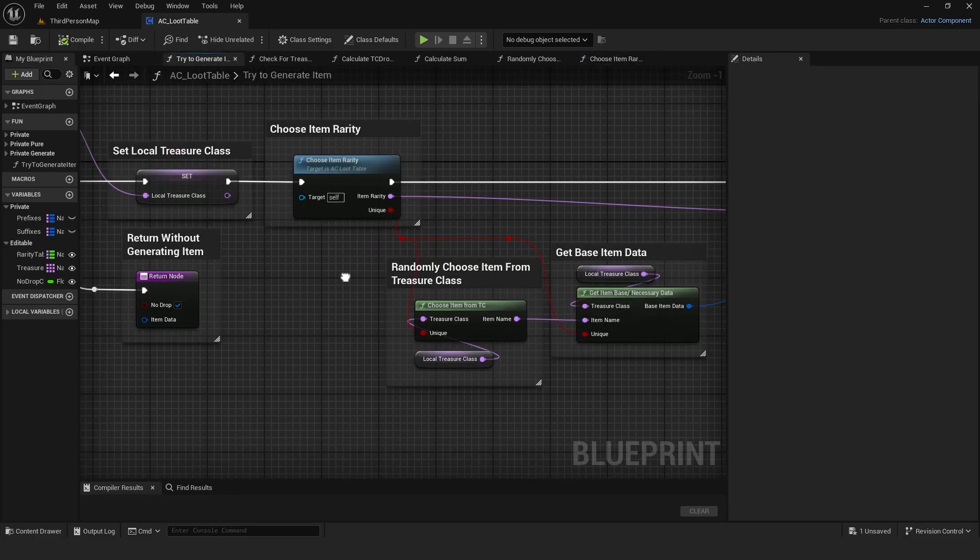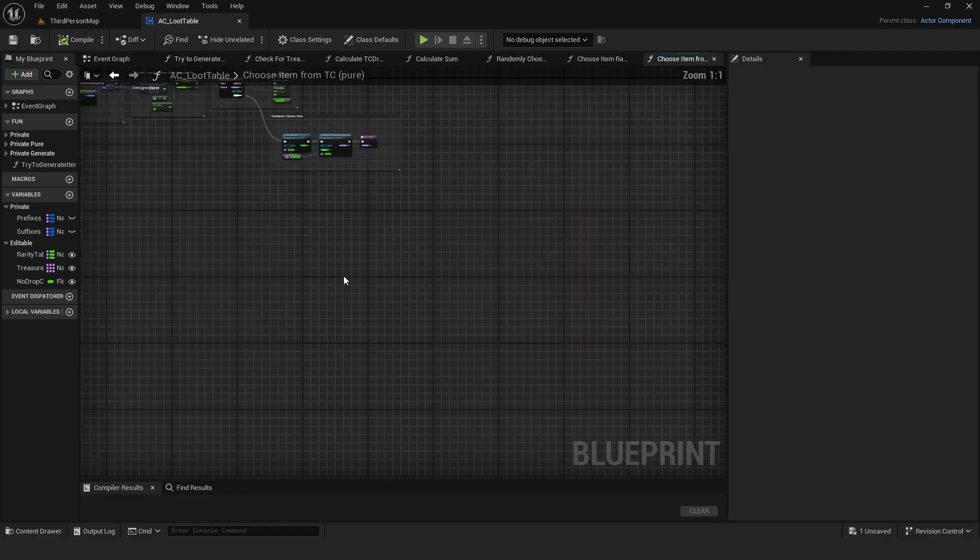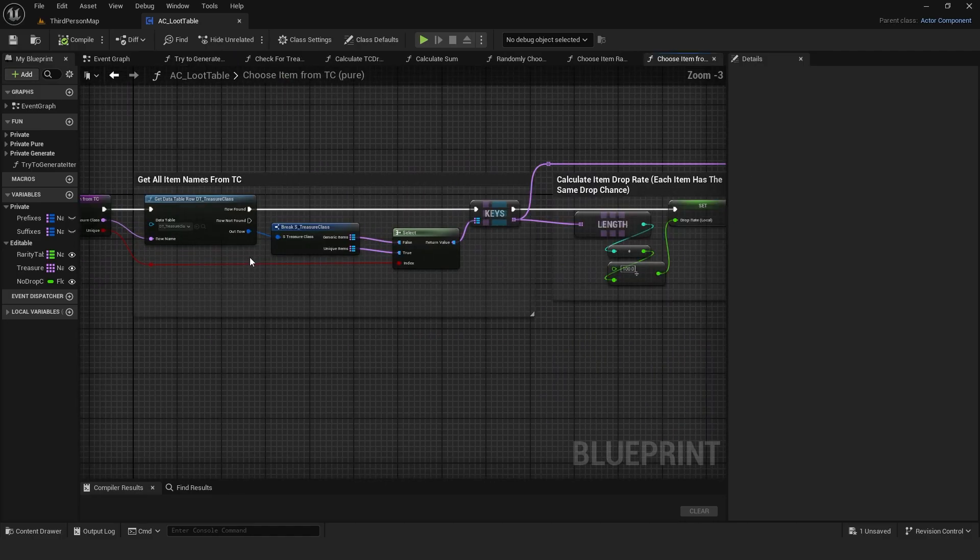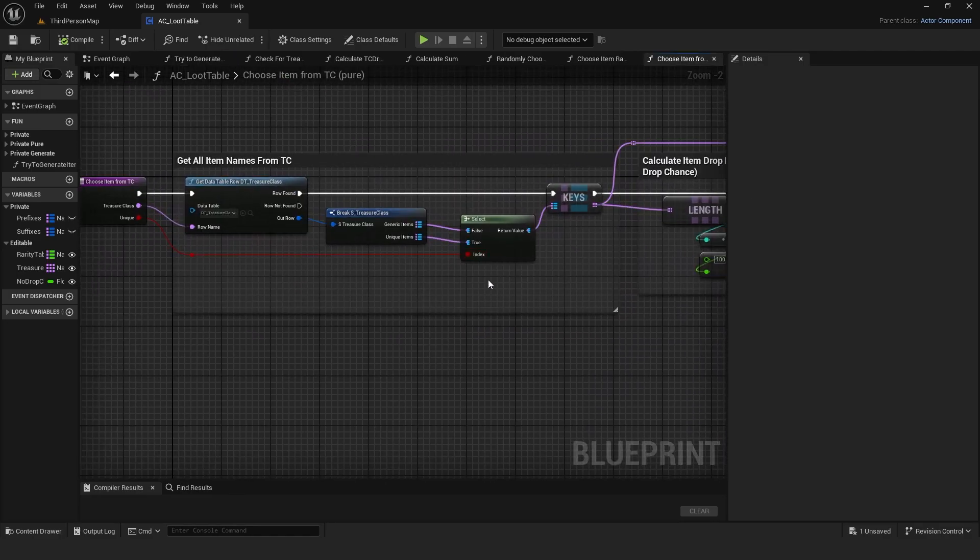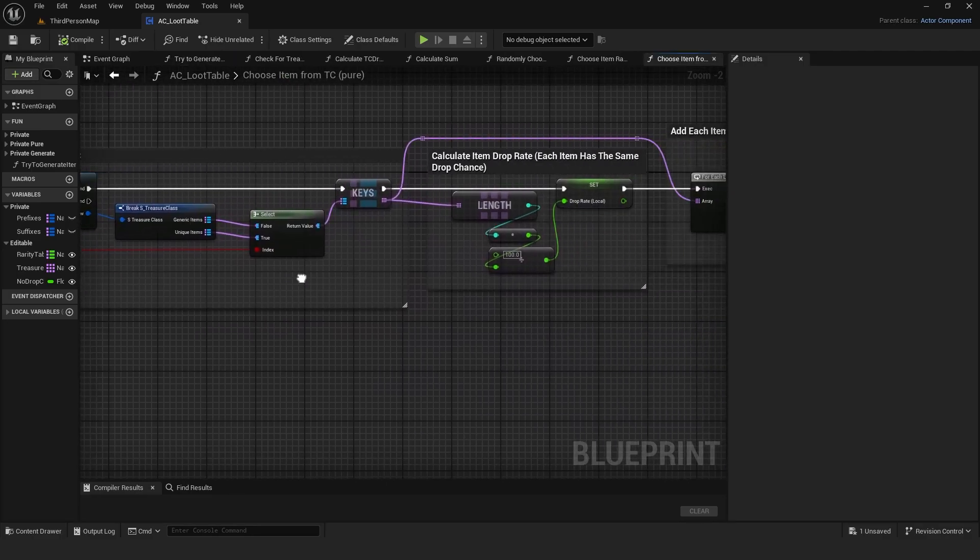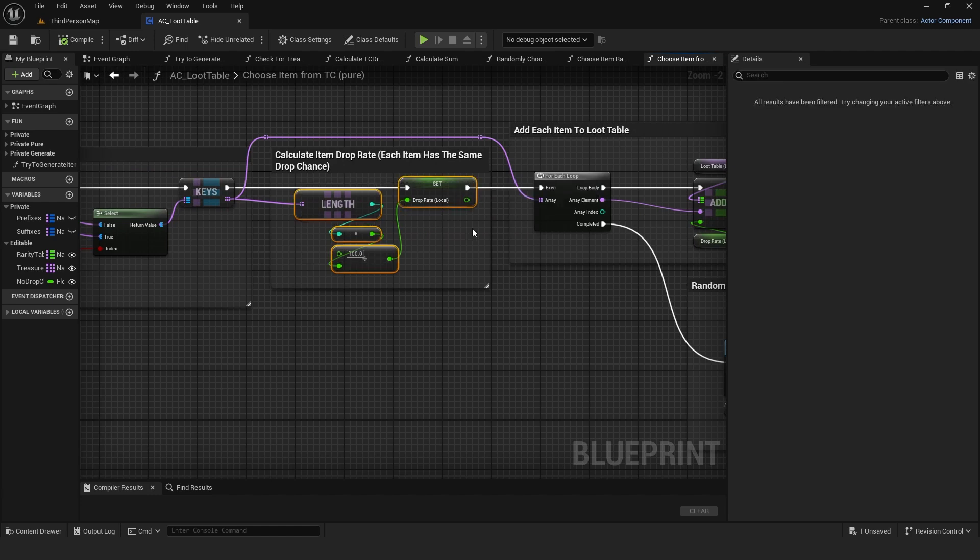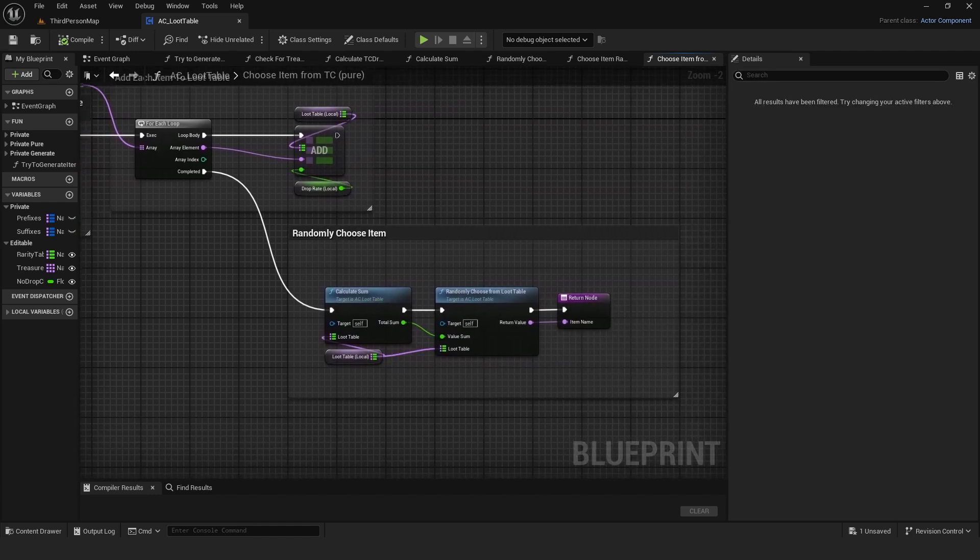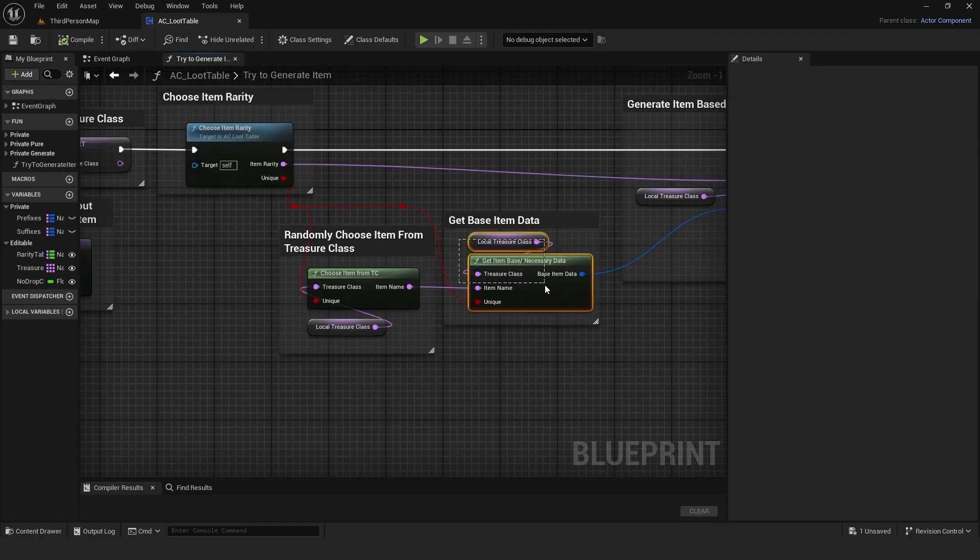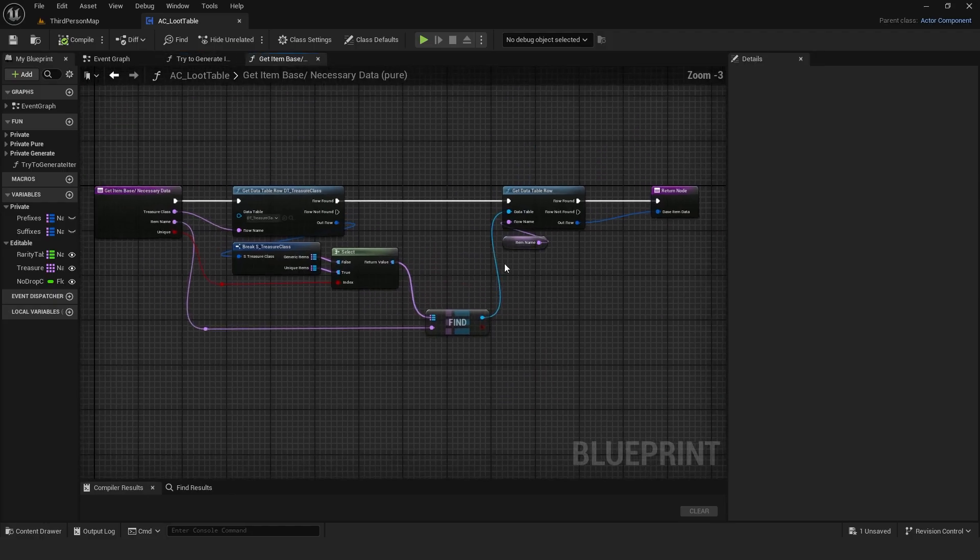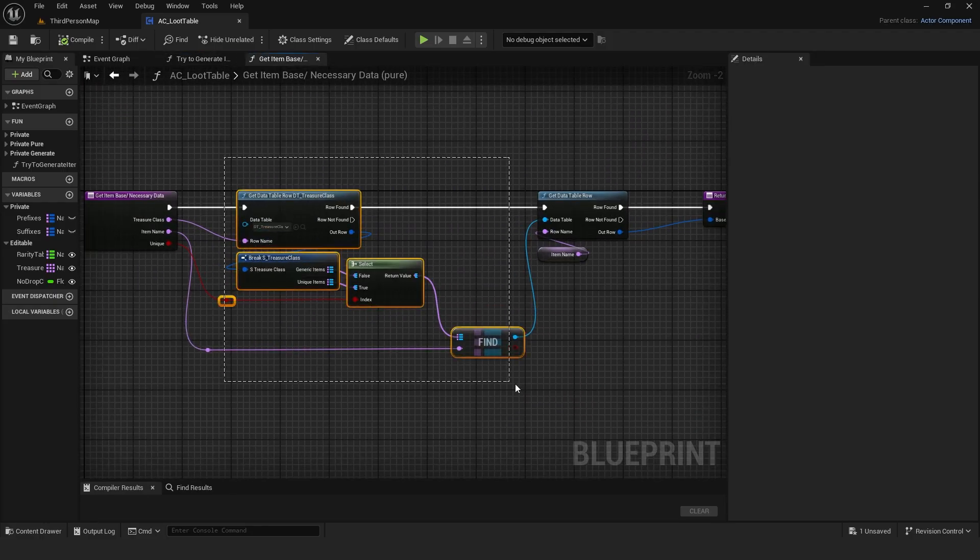From there, in the main function, a pure function chooses an item from the chosen treasure class, again amounting to 100% and chosen with the same logic.